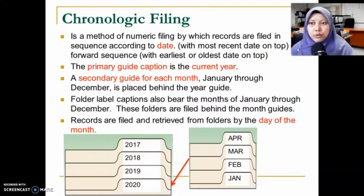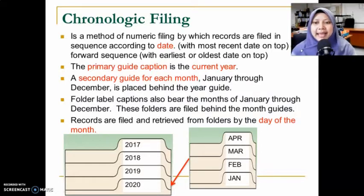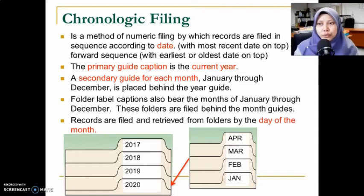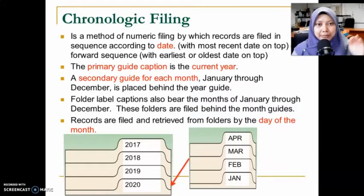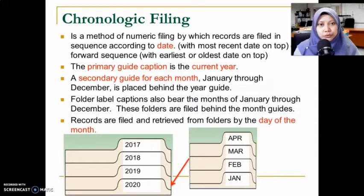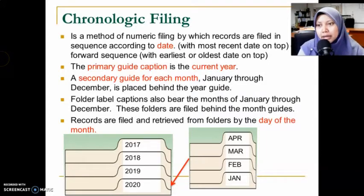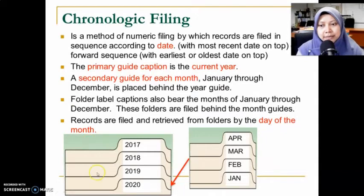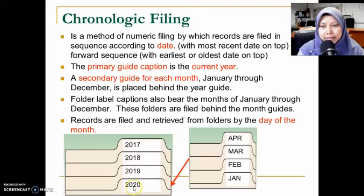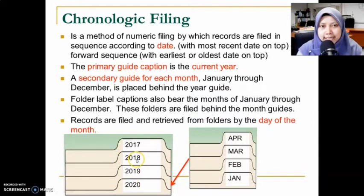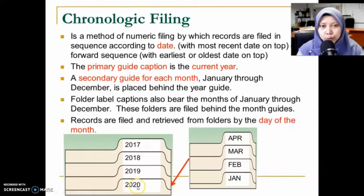The sequence used — forward or reverse — depends on your company's preference. Reverse means the latest date is on top; forward means the oldest date is on top. Either way, the primary guide caption will be the current year. For example, using reverse sequence, the primary guides would show 2020, 2019, 2018, 2017, and so on.